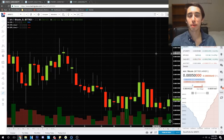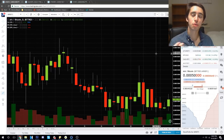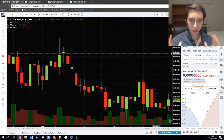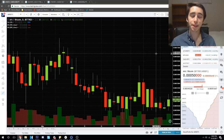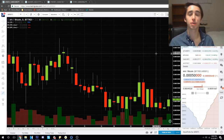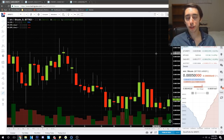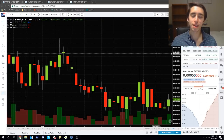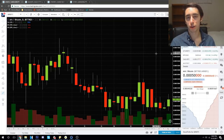Without further ado, today we're going to be talking about two very common patterns you'll see inside cryptocurrency markets as well as stocks. The two patterns we're going to be talking about are engulfing candles and hammer reversals. These two come in their bullish and bearish variations, so we've got four examples to look at today.